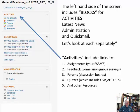Here are the blocks. The left-hand side of the screen has an activities block, a latest news block, an administration block, and a quick mail block. Other instructors may have other blocks, but these are the blocks I normally use. If I've added another block, you'll see it when you get to your class.